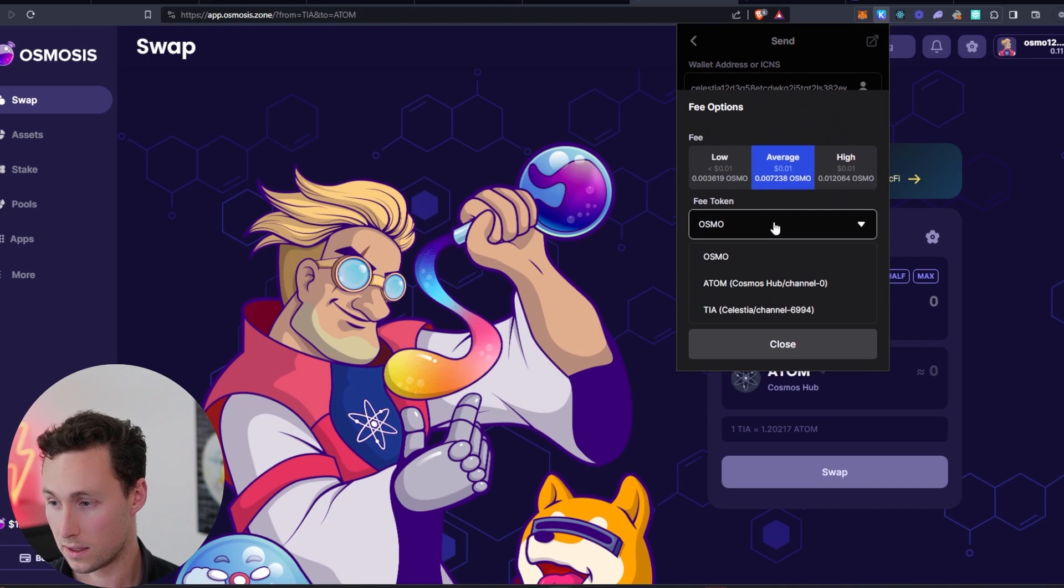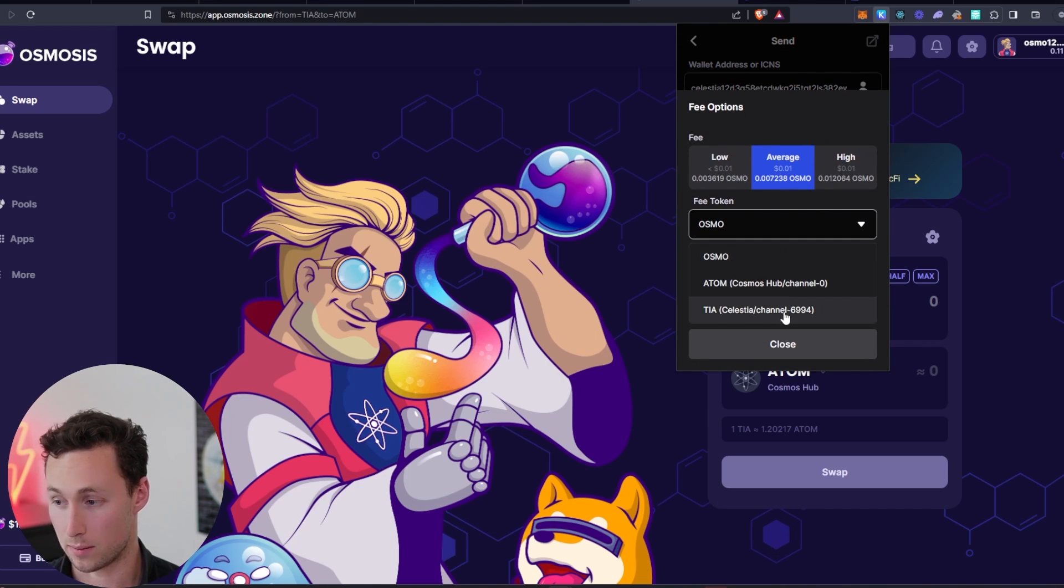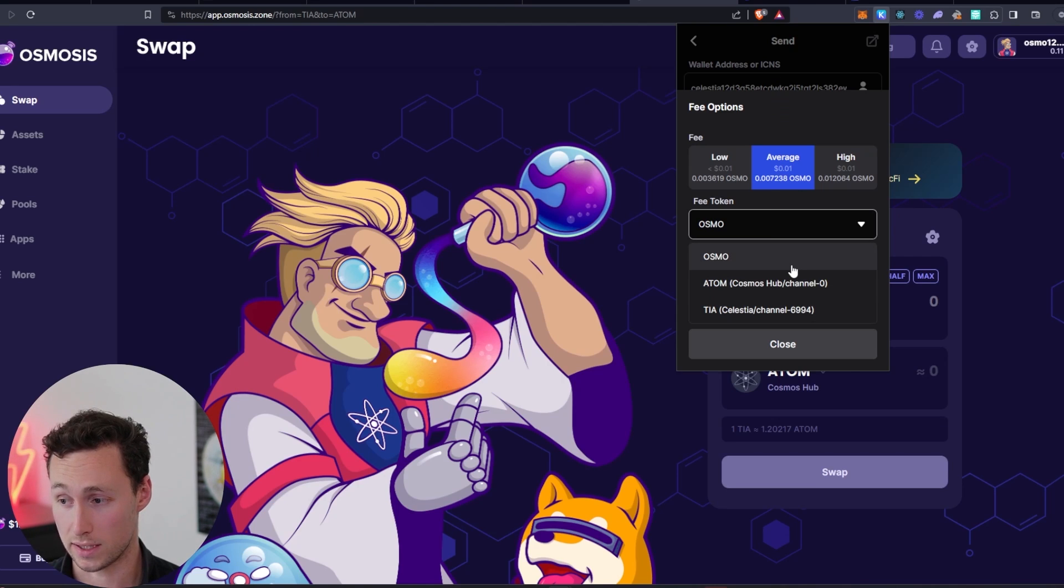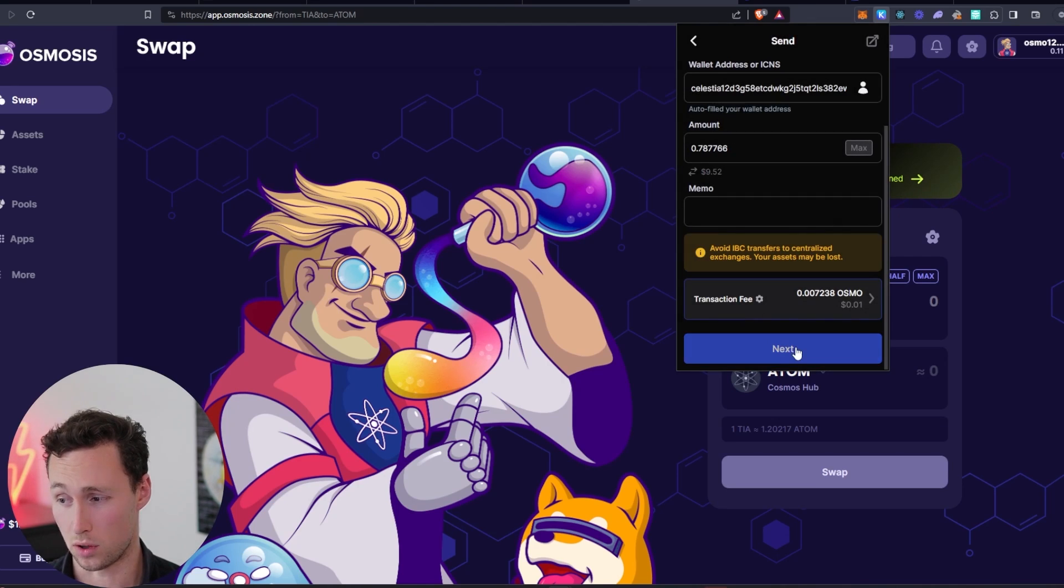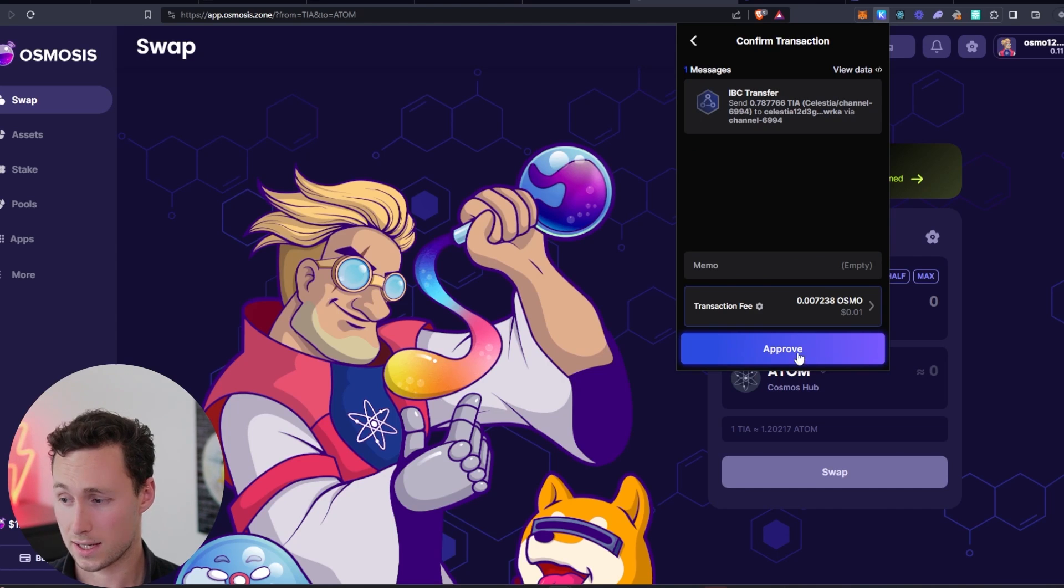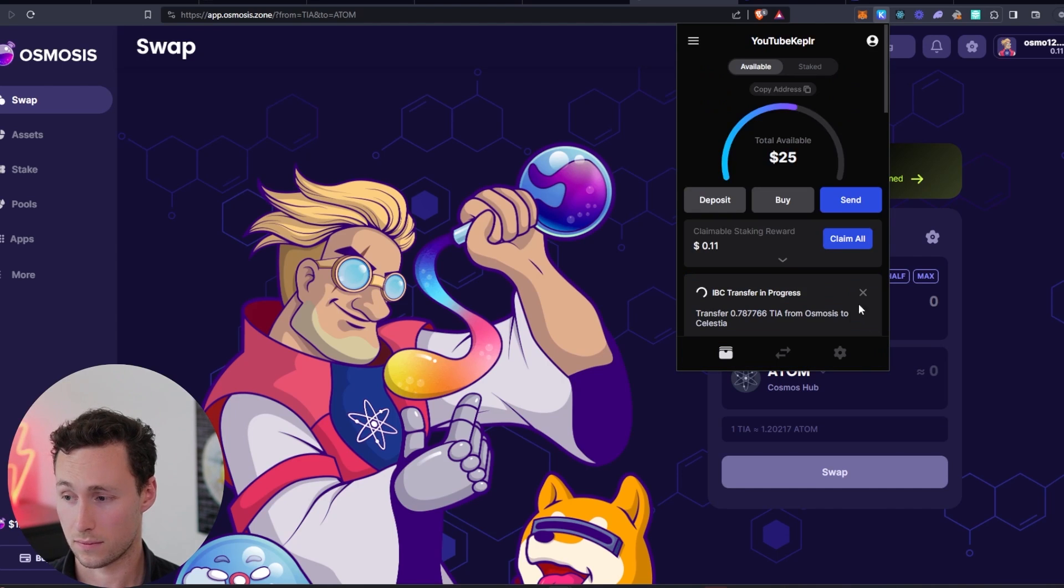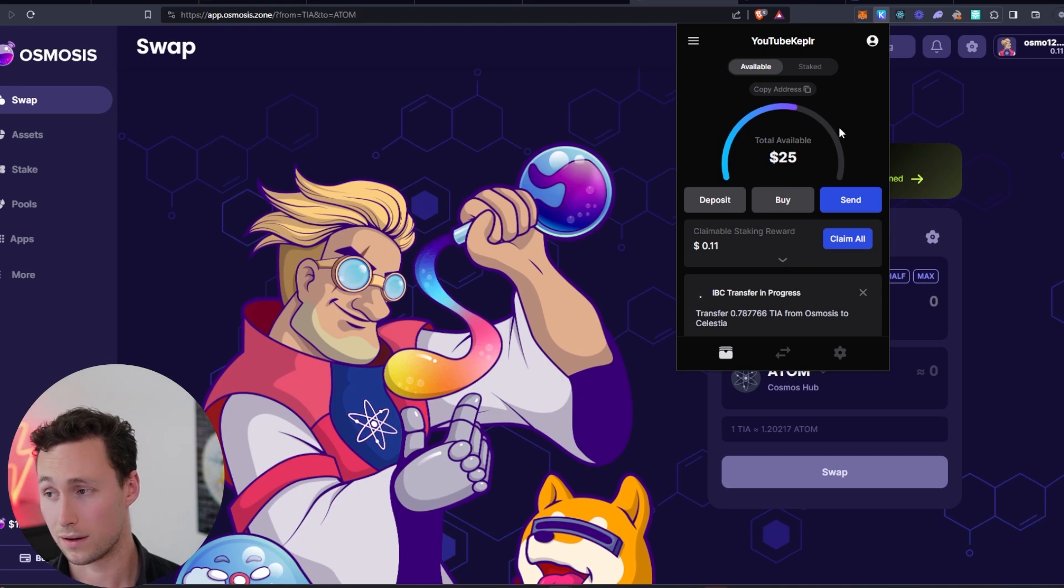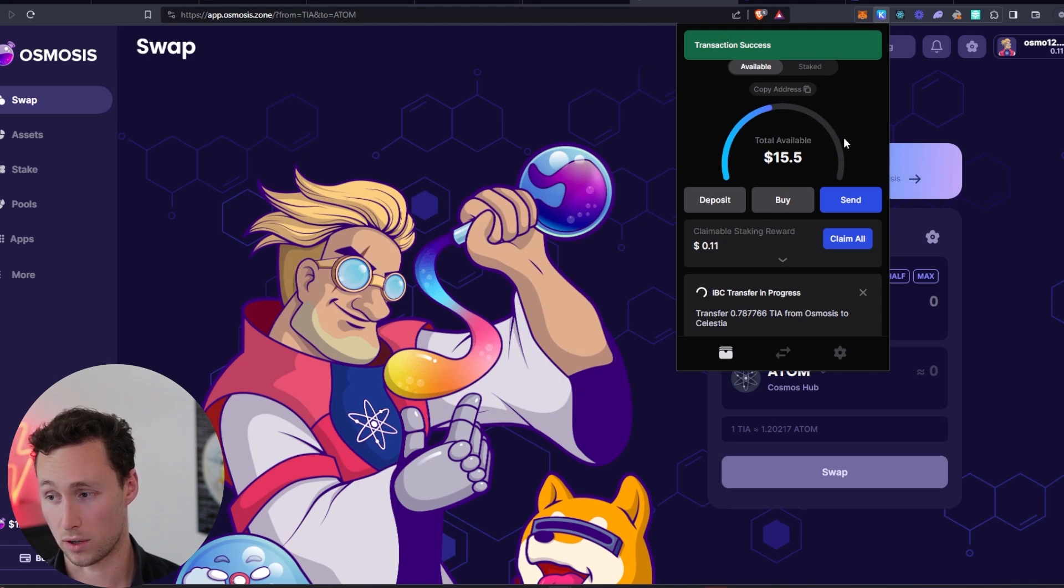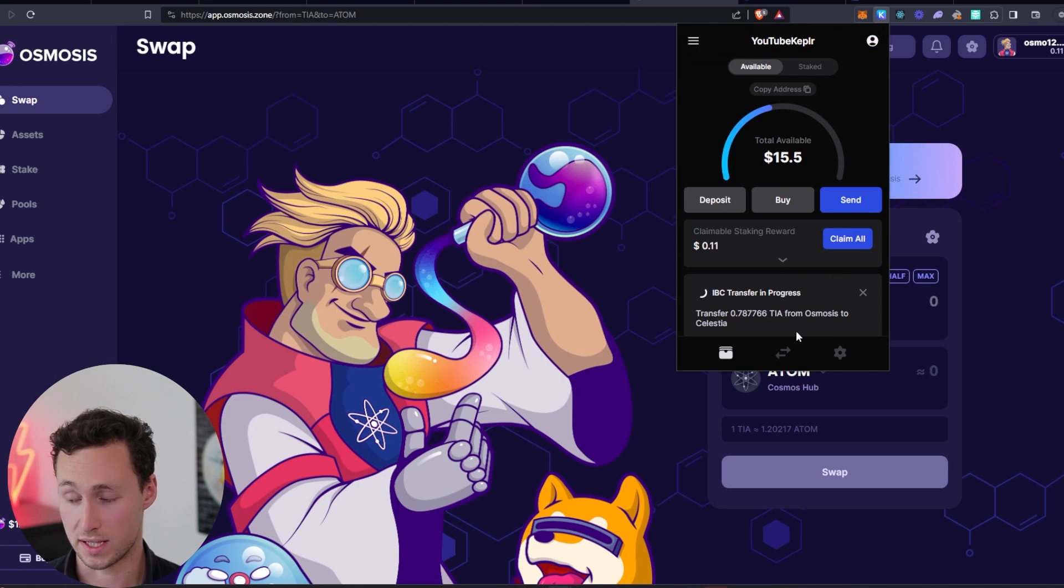I'm going to click on next. You can see the transaction fee. Again, you can pay in Osmo, Atom, or actually even pay for it in TIA. But I'm going to pay for it in Osmo because I have some Osmo in this wallet. Click on next. Click on approve. And this should just take a second to transfer the TIA over to the Celestia network. And you can see the transaction was a success.